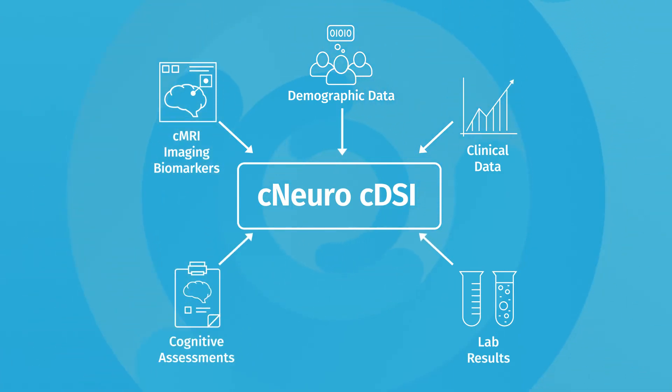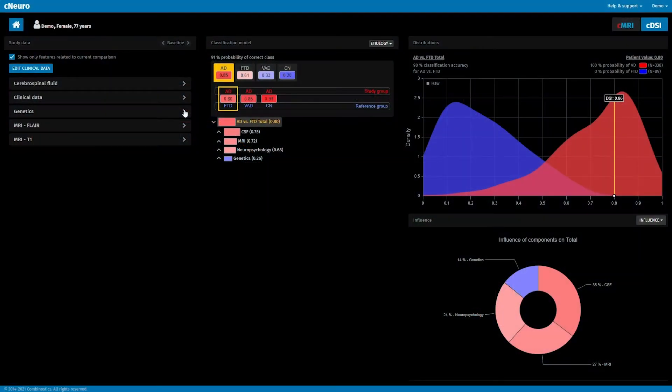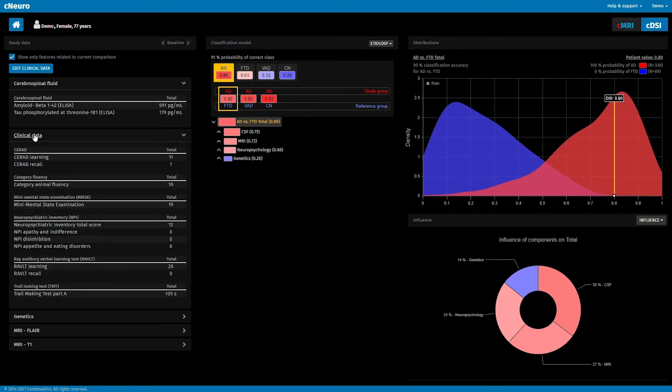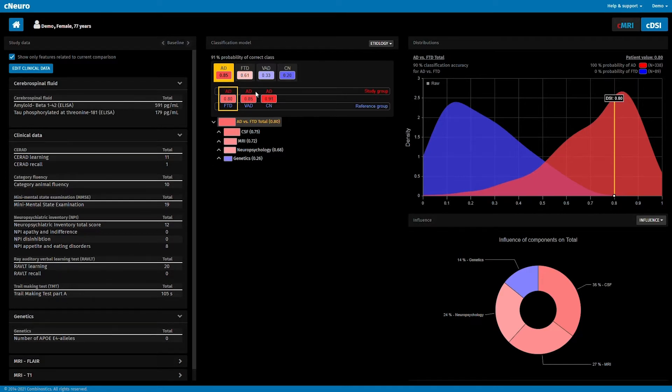For this patient in C-DSI, we have C-MRI results as well as biomarkers from cerebrospinal fluid, neuropsychology test results, and genetic information. These data are compared to a large database from previously diagnosed patients.